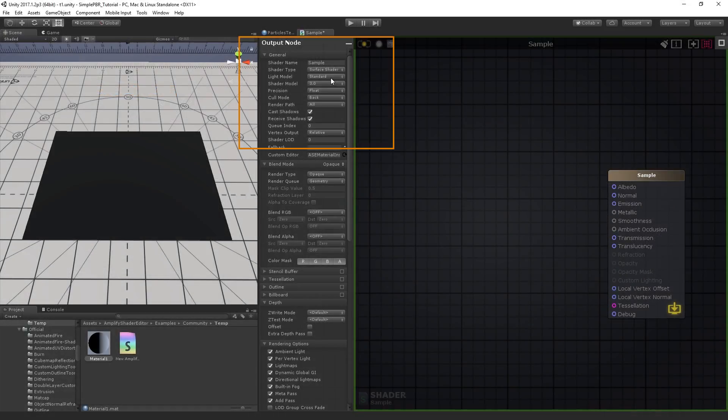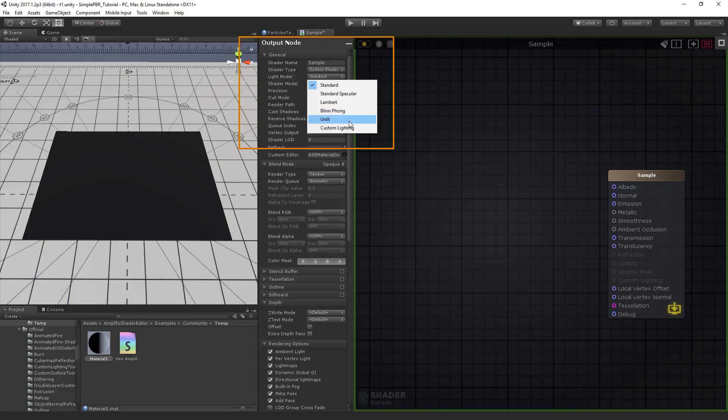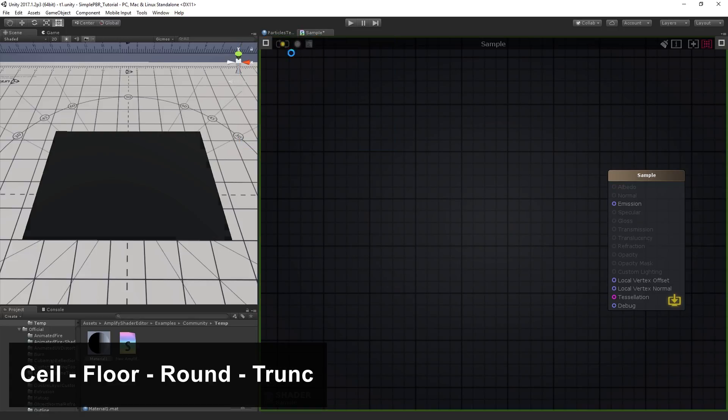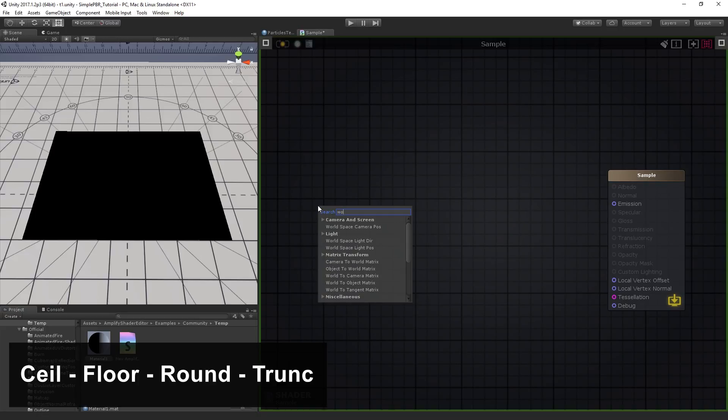In order to exclude lighting information from the results, we'll be using an unlit shader as we manipulate the gradient with the ceil, floor, round, and trunc nodes.